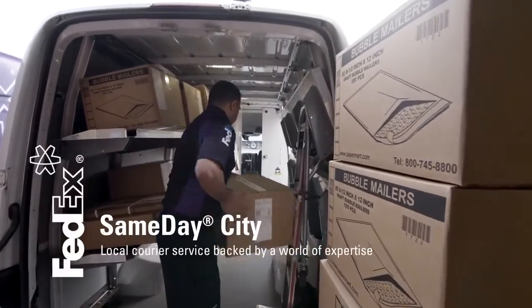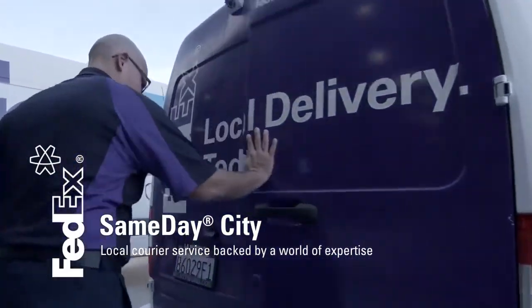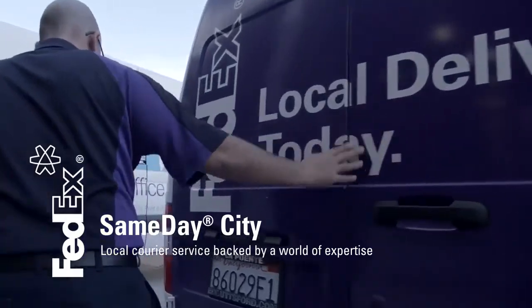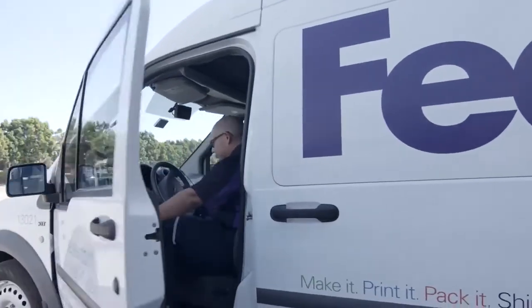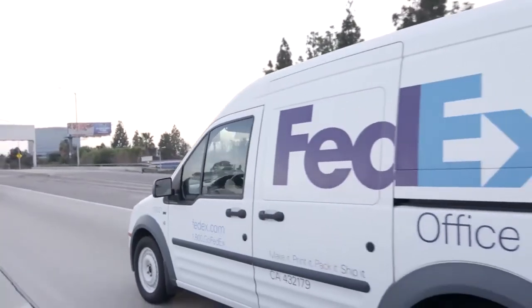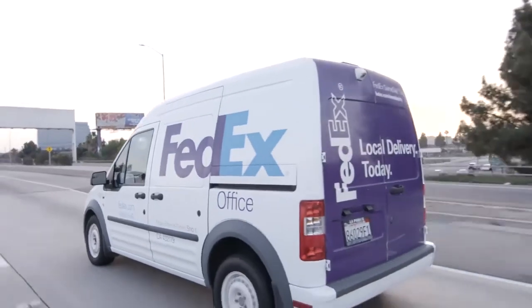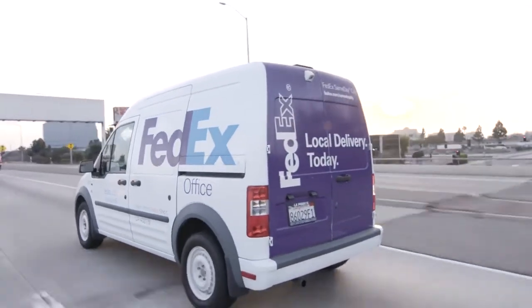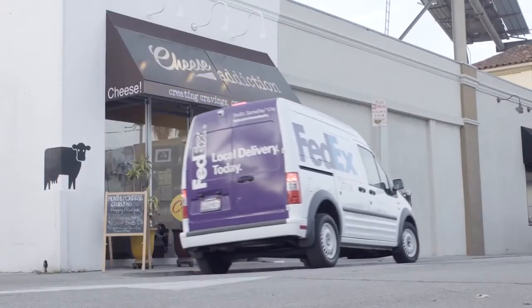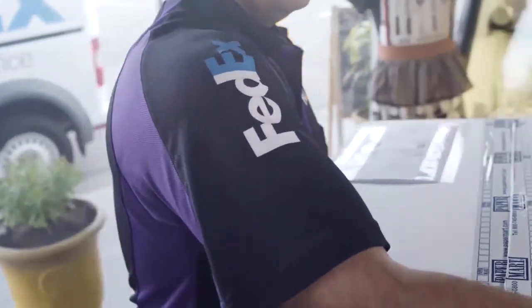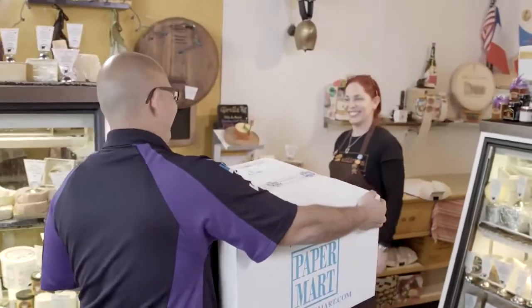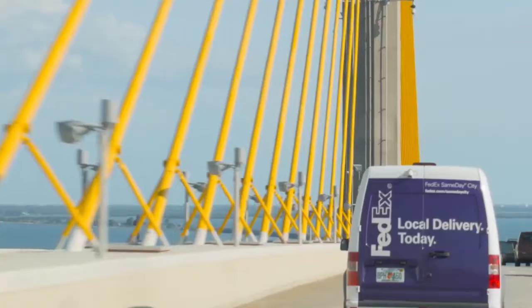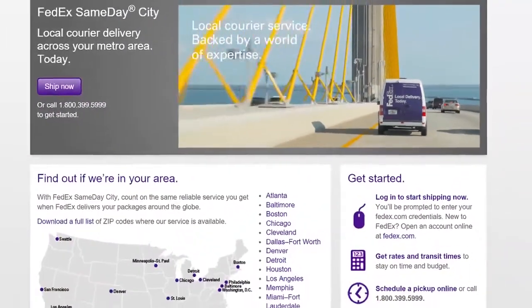Welcome to FedEx Same-Day City Local Courier Service. Get your critical packages delivered across the metro area by uniformed couriers with FedEx Same-Day City Service. If you need professional, timely, door-to-door delivery, FedEx Same-Day City is a great solution for many businesses, including yours. So let's get started.